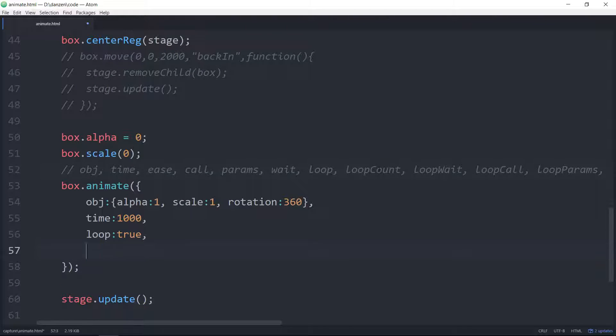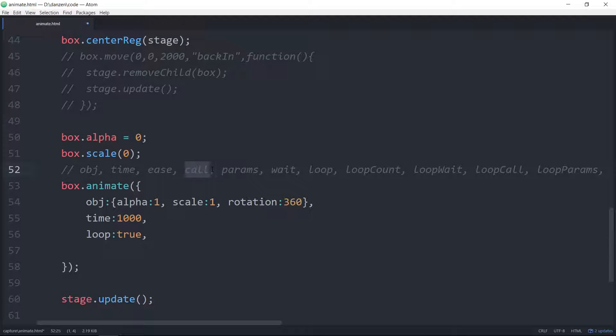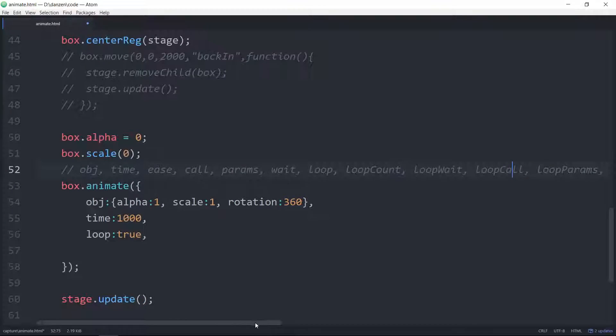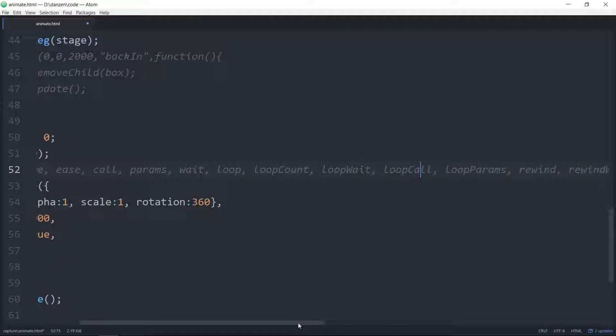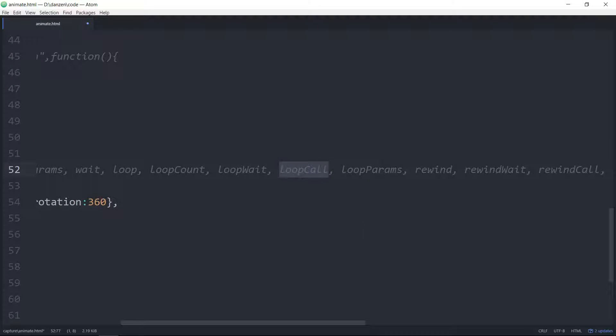Next. Loop count. We can say how many times to loop, I imagine. So loop count, colon, three. It would do that three times, and then the square would be there. Loop call. What that does is it calls a function after every single loop, because the call happens only after all the animation is done. The loop call happens each time it loops. I don't think it happens the last time it loops. You have to rely on the call. Well, I mean, it's calling sort of at the loop. So once that last loop is finished, you then rely on the call parameter. Loop params. That's what you pass to the loop call.